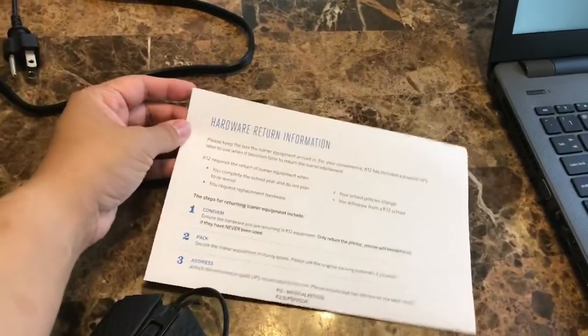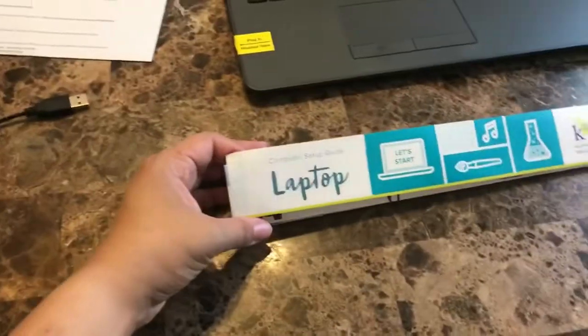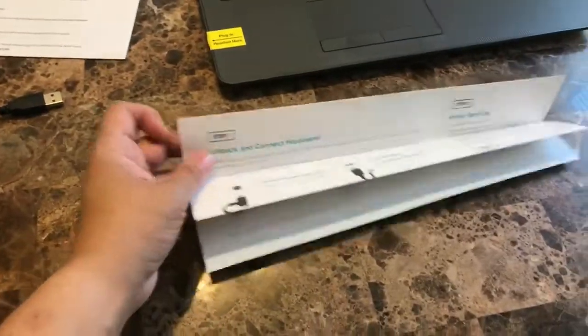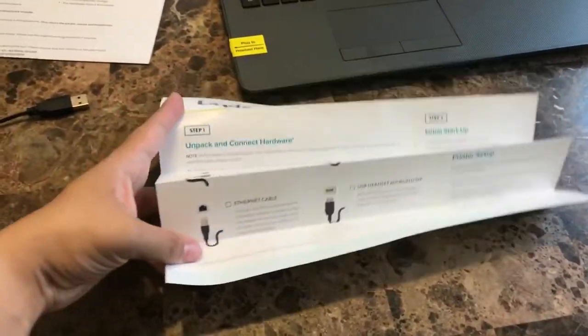This is for when you're going to return it. Then it shows you how to set it up.